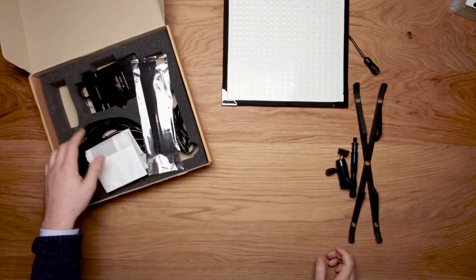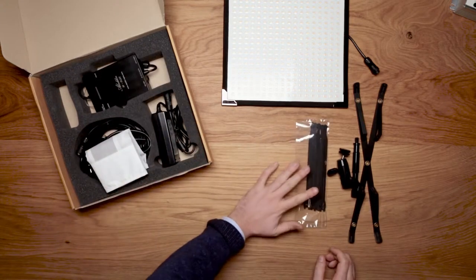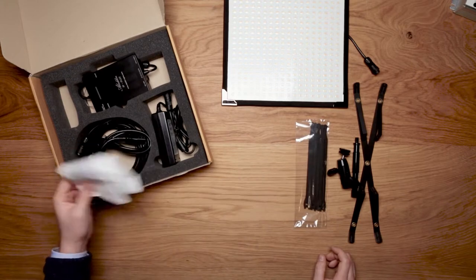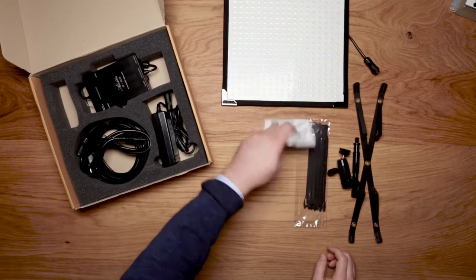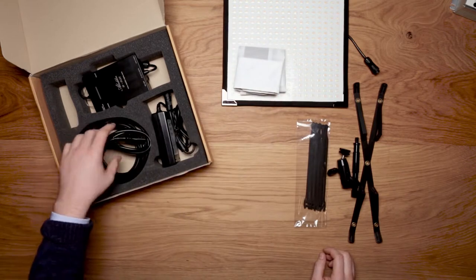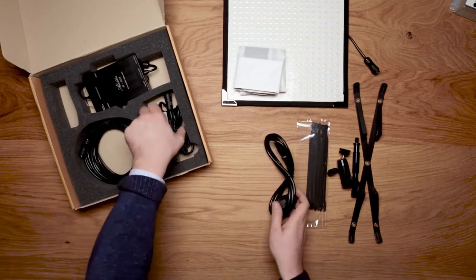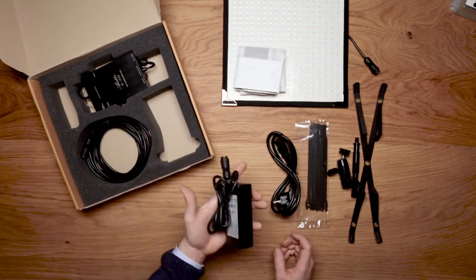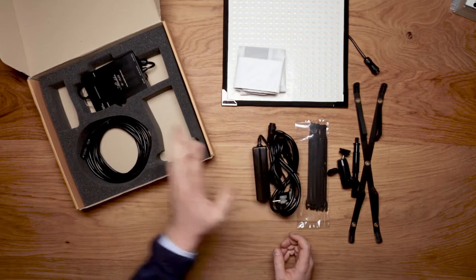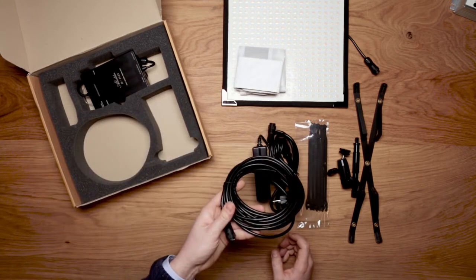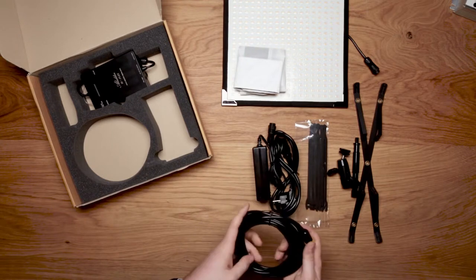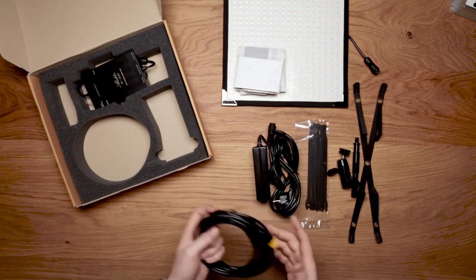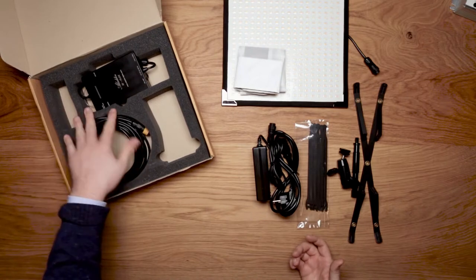We have velcro zip ties to tie down the cables, a diffuser panel for the FlexLight, a power cord and universal power supply, and an extension cable. The extension cable lets you run the panel from a boom or high on a tripod while still being able to control it.